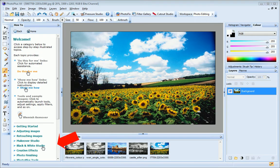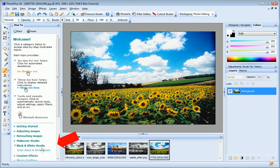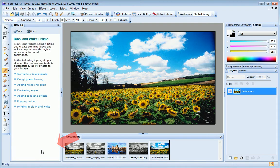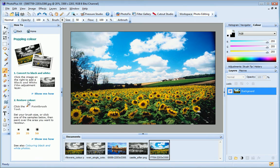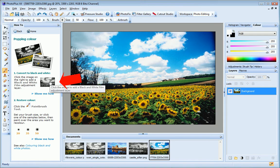Let's open the Black and White Studio section of the how-to tab. First, I'll convert my photo to black and white by clicking on this image here.